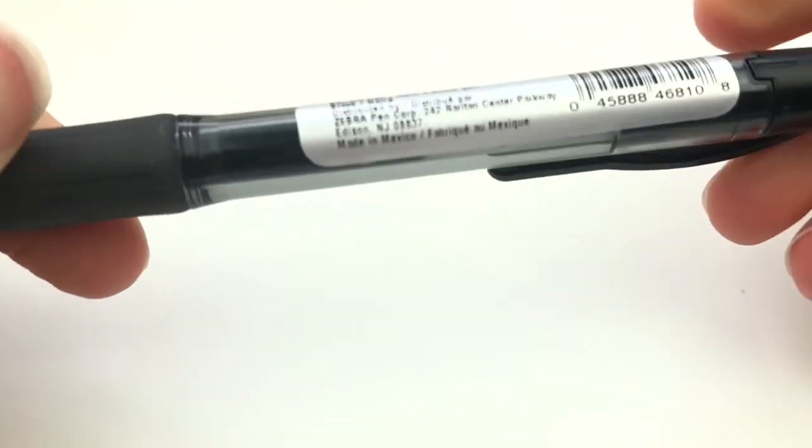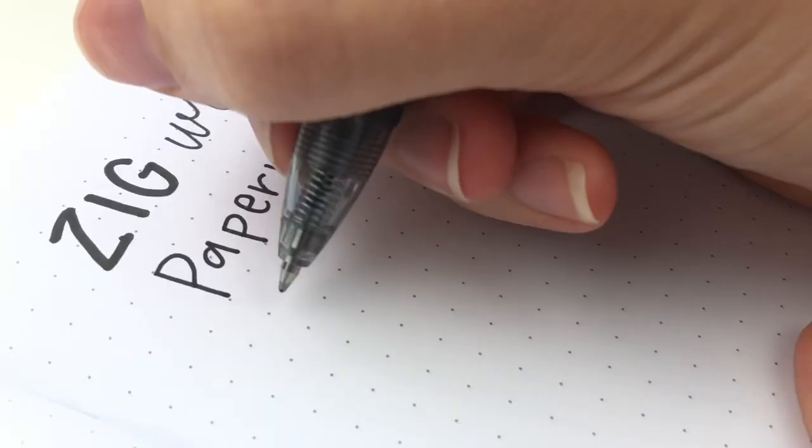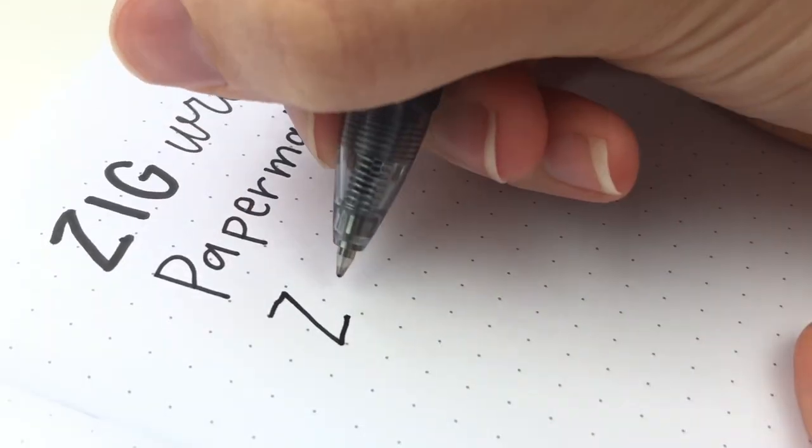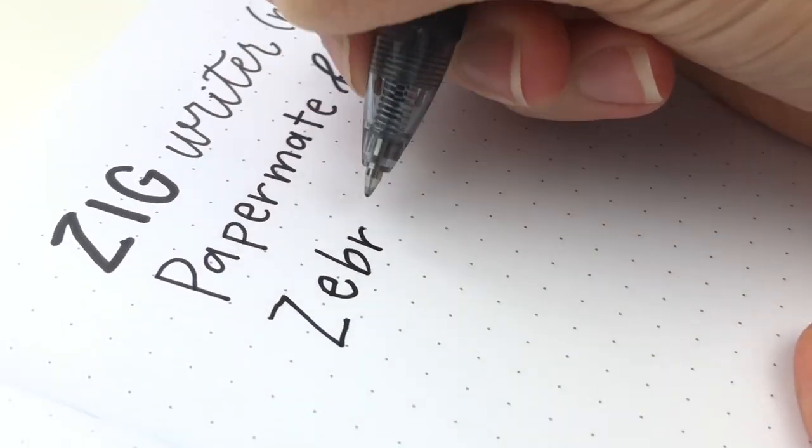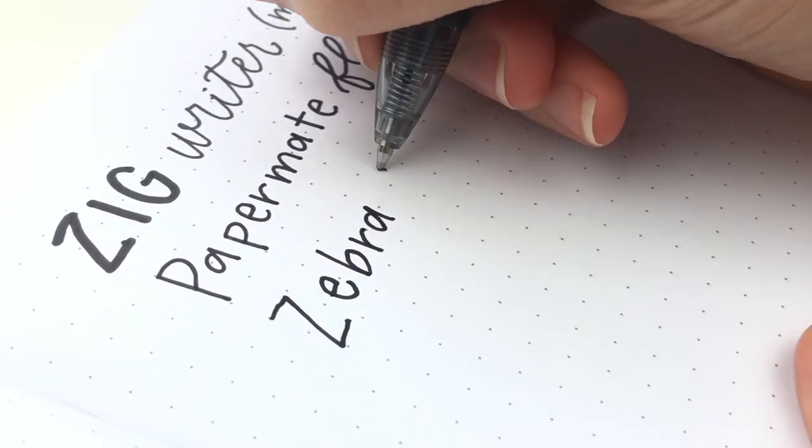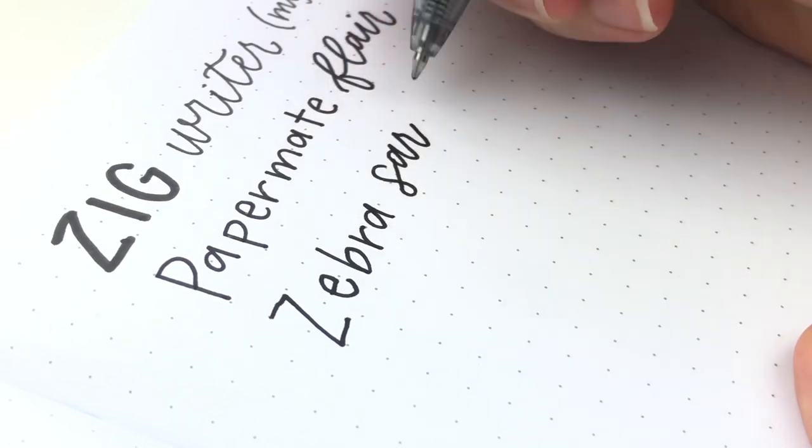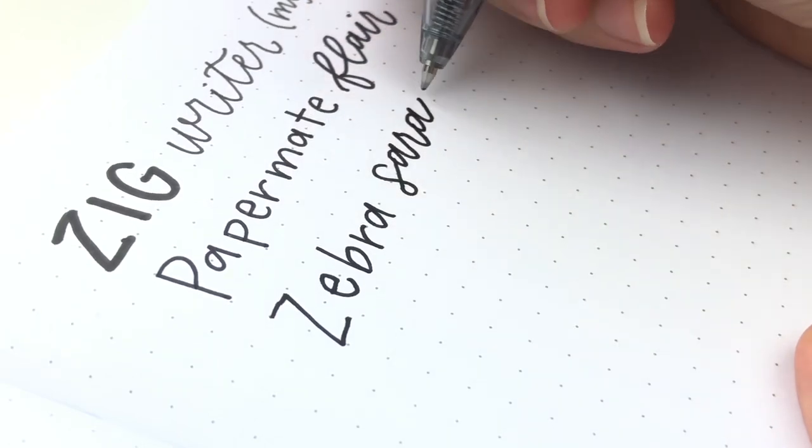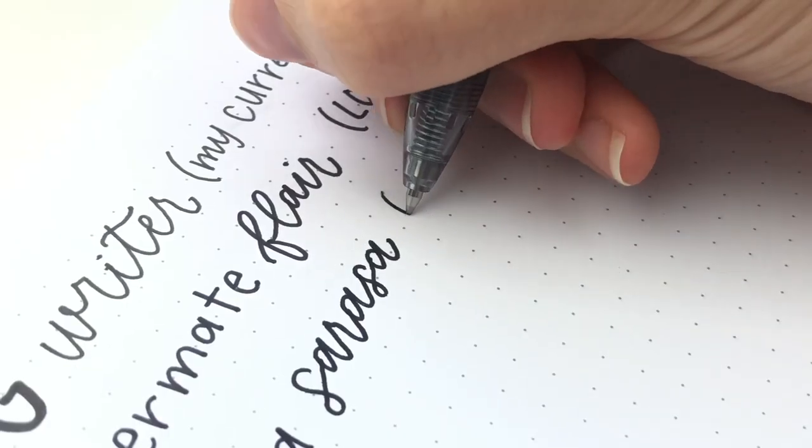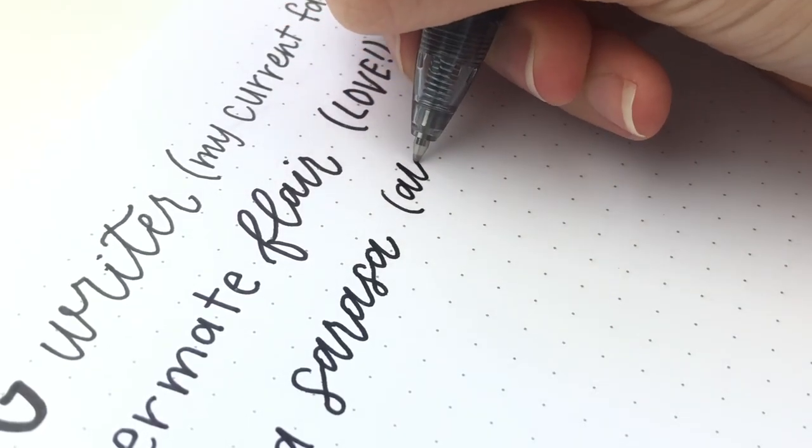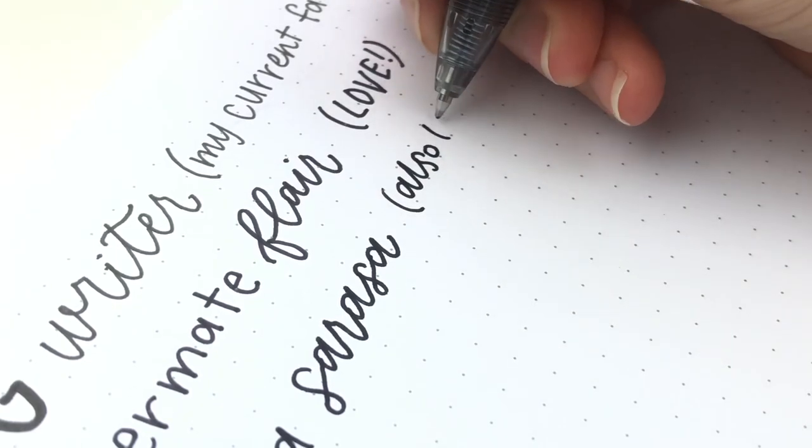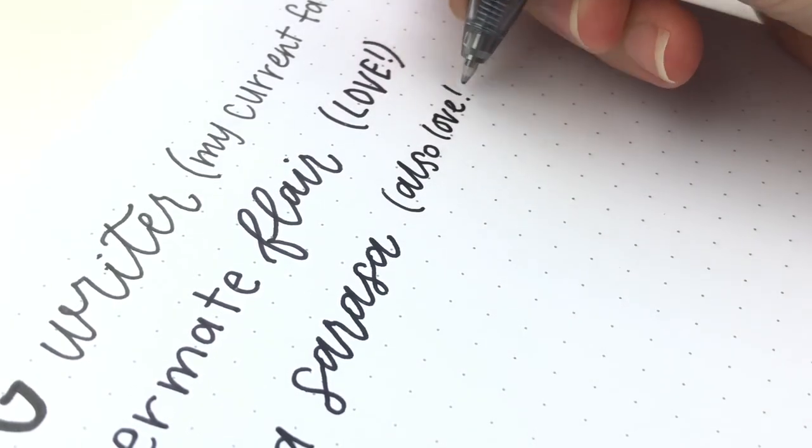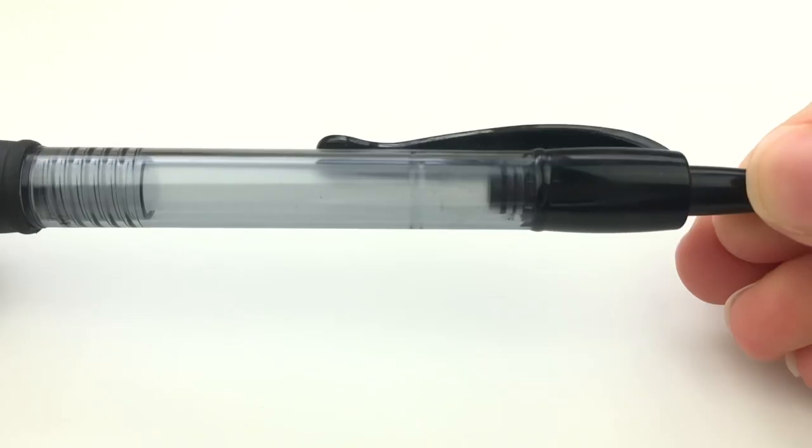Next is the Zebra Sarasa pen in 0.7 millimeters and I've actually used this pen before I even started hand lettering. I've always loved this pen. I just bought this brand new one in black because I wanted to try it for faux calligraphy and it writes so smooth. It's really, really nice. I like it a lot.